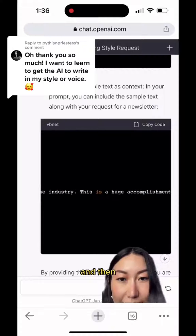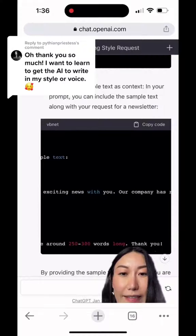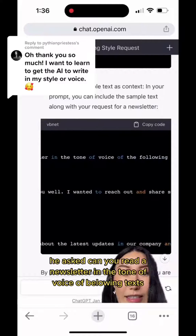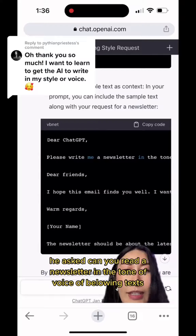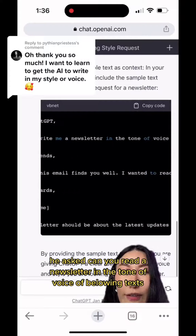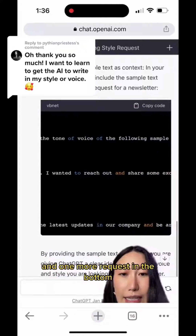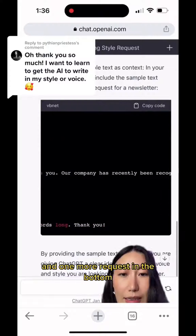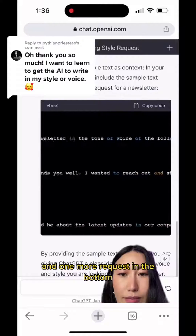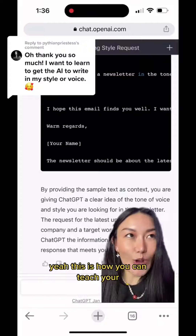And then it asked: 'Can you write a newsletter in the tone of voice of the text below?' with one more request at the bottom. This is how you can teach ChatGPT to write in your style.